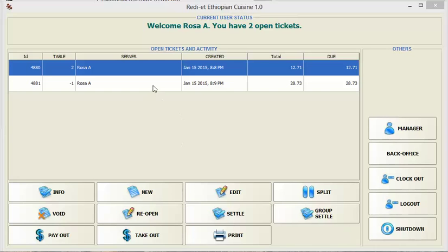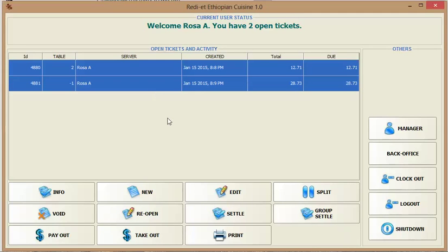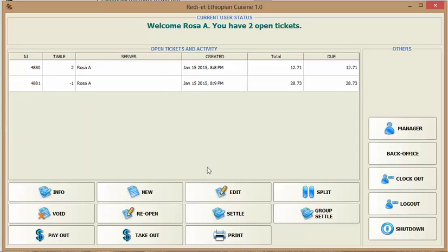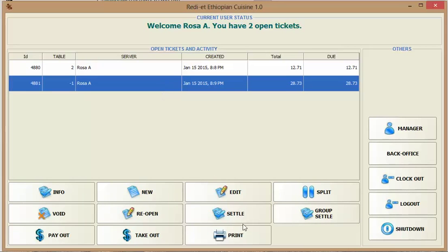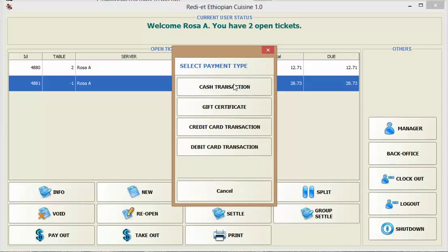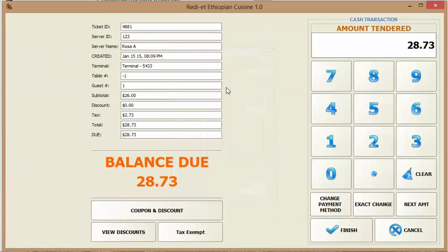Or you can settle a ticket. Let me just settle this ticket. Click on it, settle. It'll ask you for a cash transaction or gift certificate credit card transaction. I'll just choose cash transaction for now.